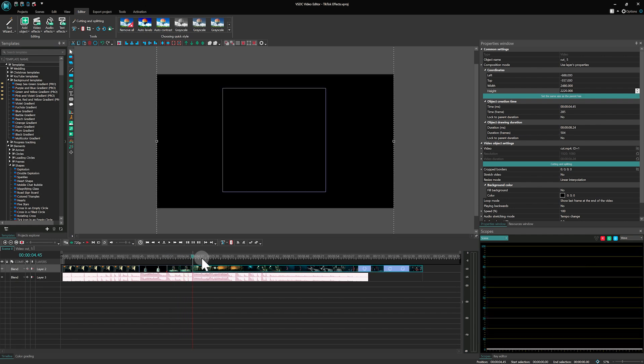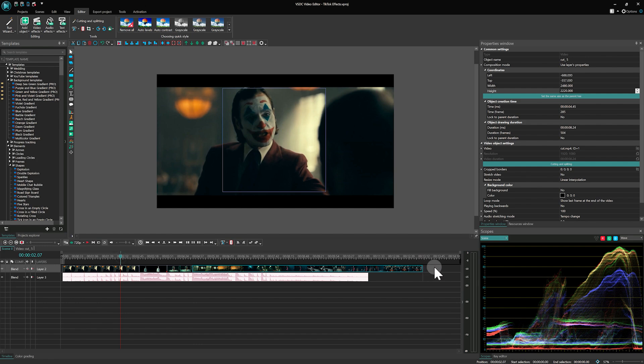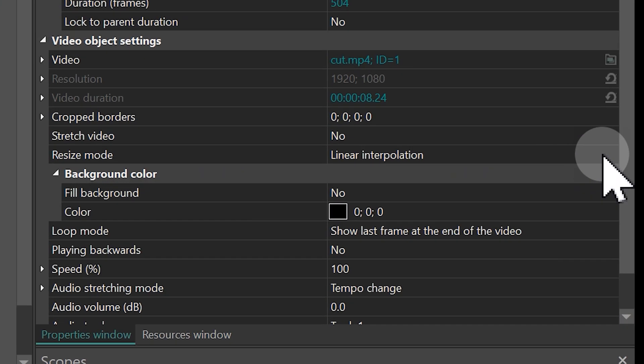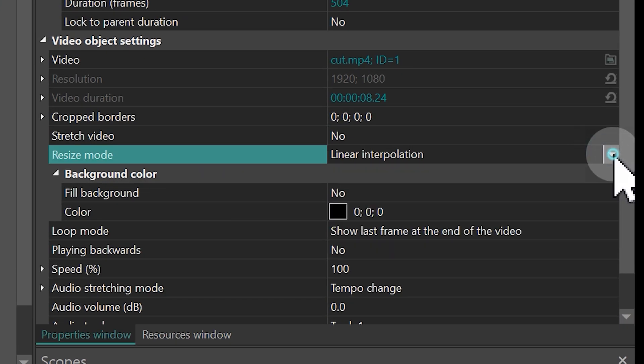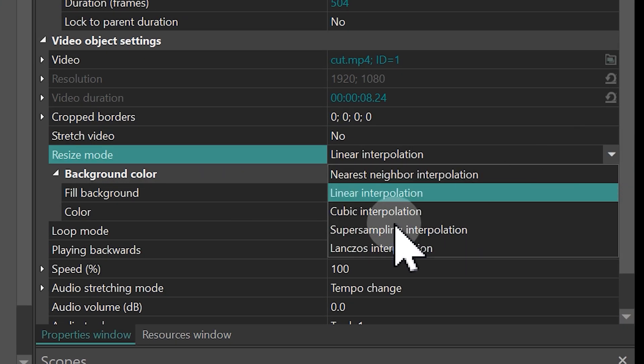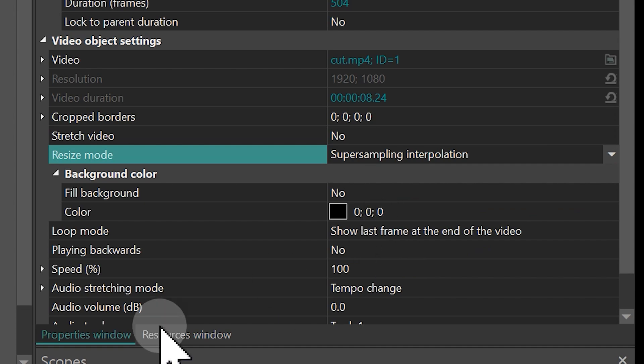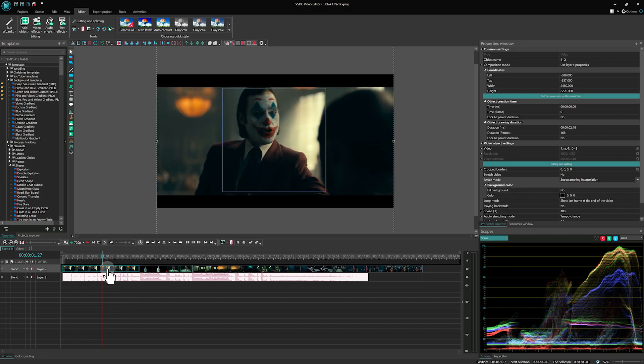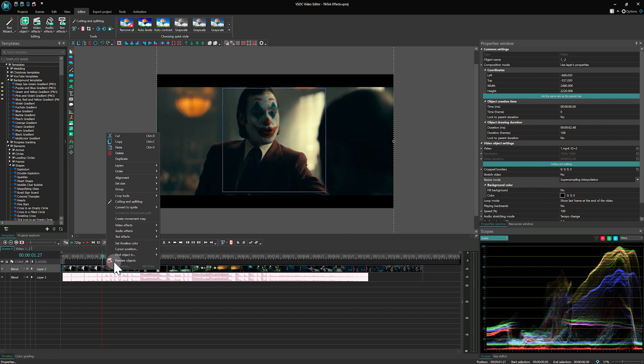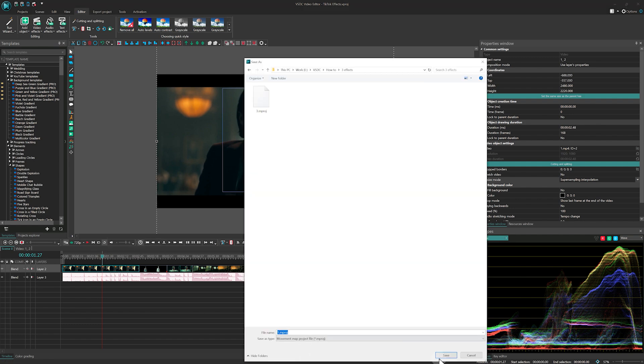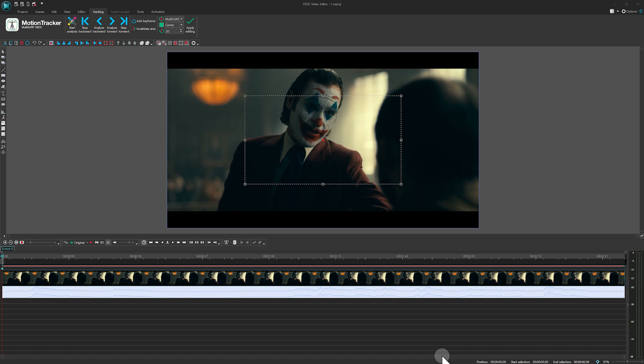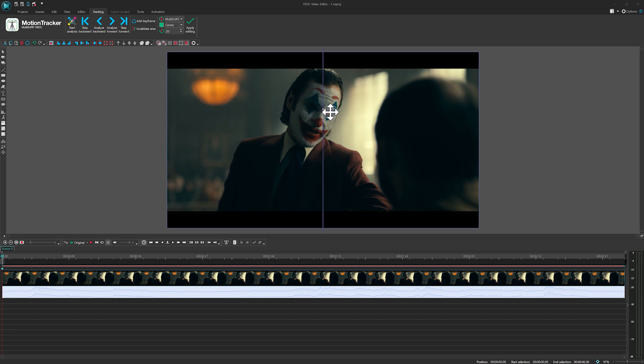Once that's done, head over to the Properties window and set the Resize mode to Super Sampling Interpolation. This tool allows you to track objects in the frame and create a motion path for it. Choose where to save your movement map, then place the character in the Analyze frame and click on Analyze.